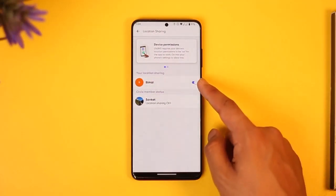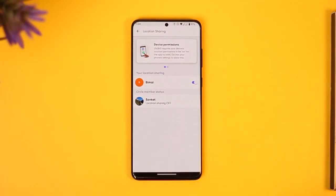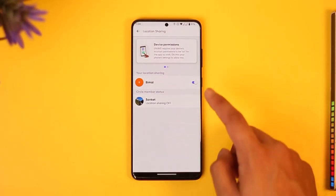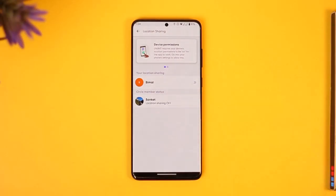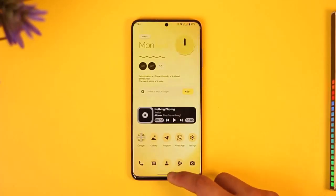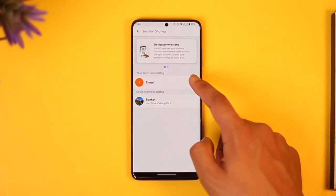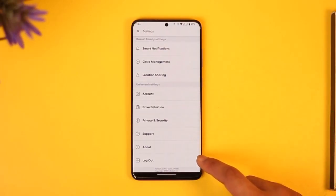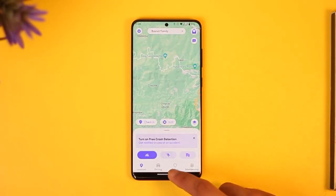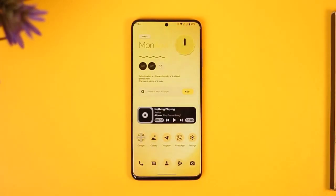Right here you'll be able to see that my current location is enabled. If you want to disable it, just turn off the toggle and your location will be successfully disabled — this way you can pause your location. If you want to enable it again, just come back to this tab and turn on the toggle and your location will be enabled again.